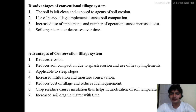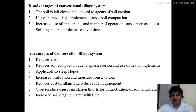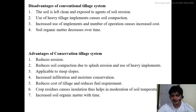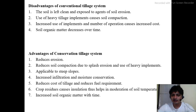Conservation tillage systems aim to conserve the soil itself, soil water, producers' costs, and the overall agro-ecosystem. Major advantages include reducing erosion, increasing infiltration and moisture conservation, increasing soil organic matter, and reducing the cost of tillage. Research in the United States, particularly in the corn belt, has produced long-term data comparing no-till, conservation tillage, and conventional tillage systems.